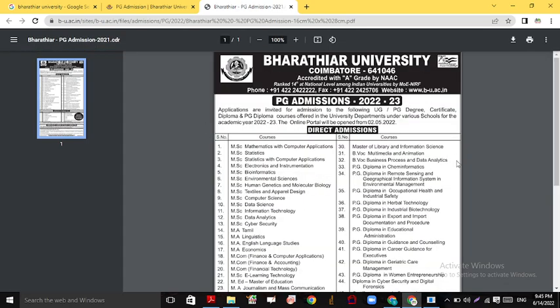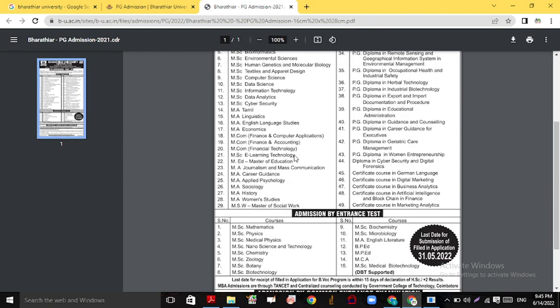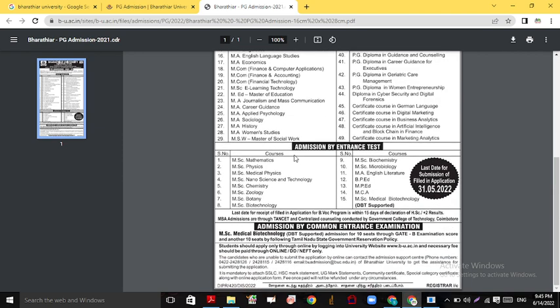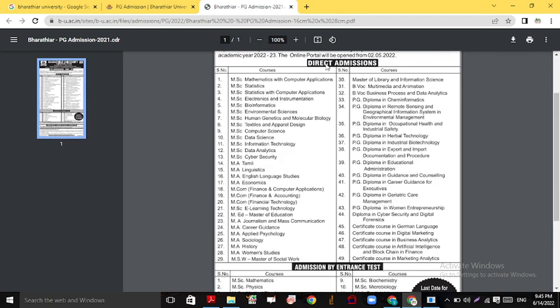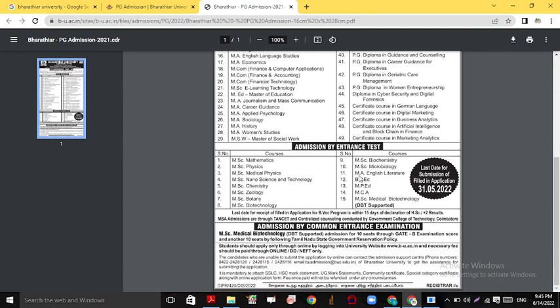This is the clear notification they have given as an advertisement on their website. Direct admission is available for courses such as Mathematics with Computer Applications, Statistics, Statistics with Computer, Bioinformatics, Environmental Science, Textiles and Apparel Design, Information Technology, and Cyber Security. There is also admission by entrance exam.